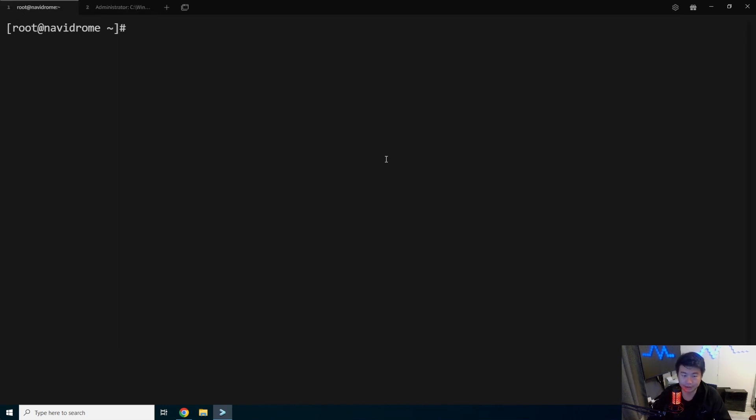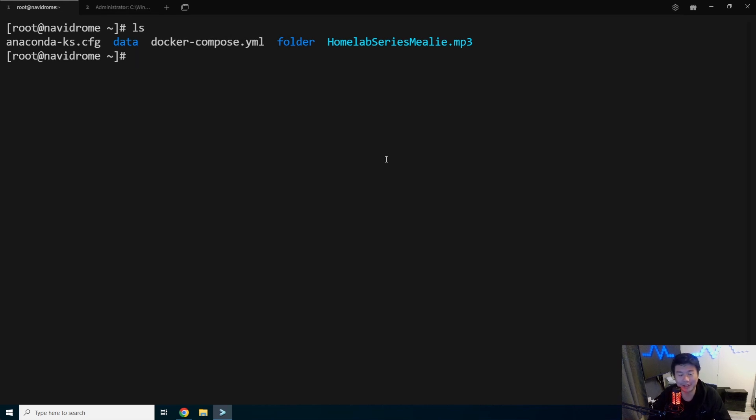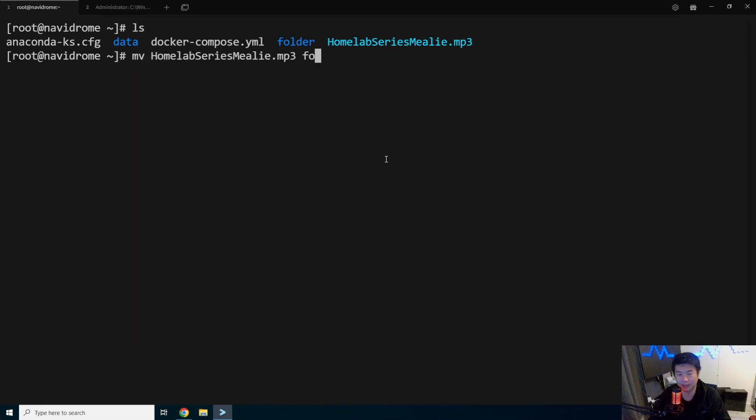We can go back to our server here. And then essentially, anything that is in the folder directory, the directory that's called folder, which is hilarious actually, we will be able to see it on the front end. So what we'll do is, we'll move the mp3 into our folder directory.